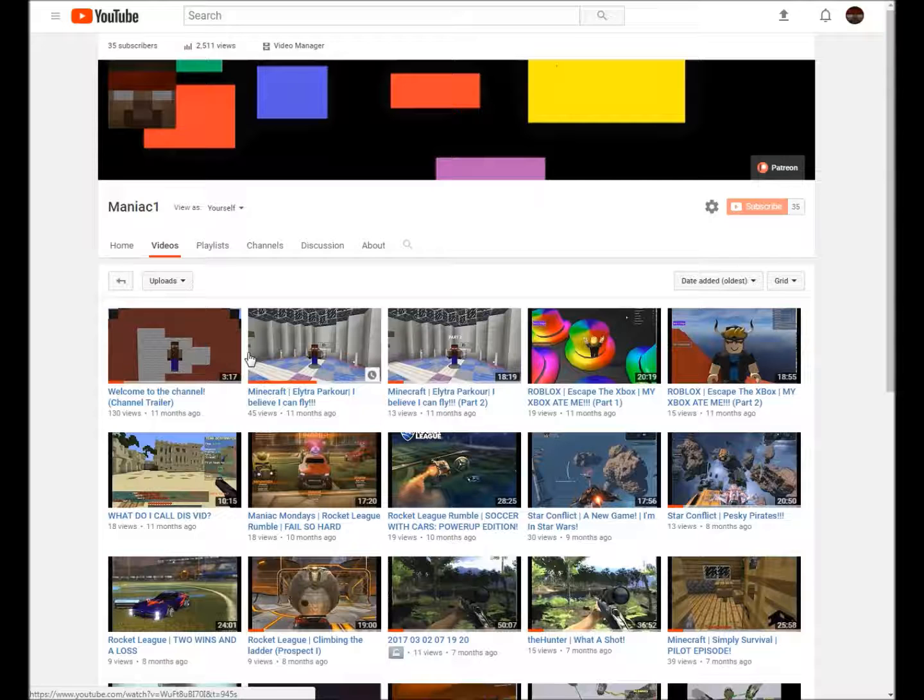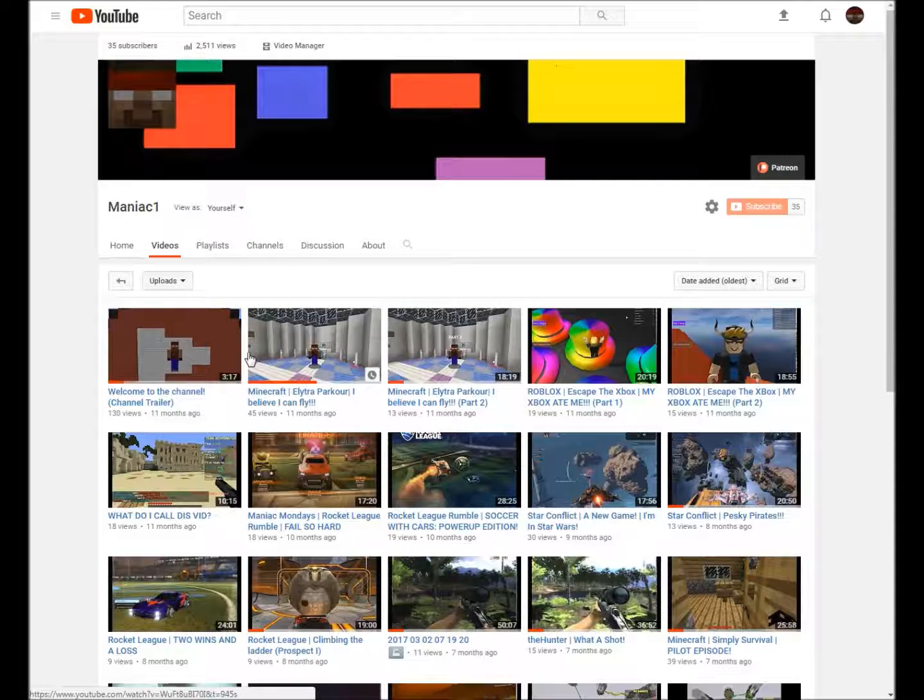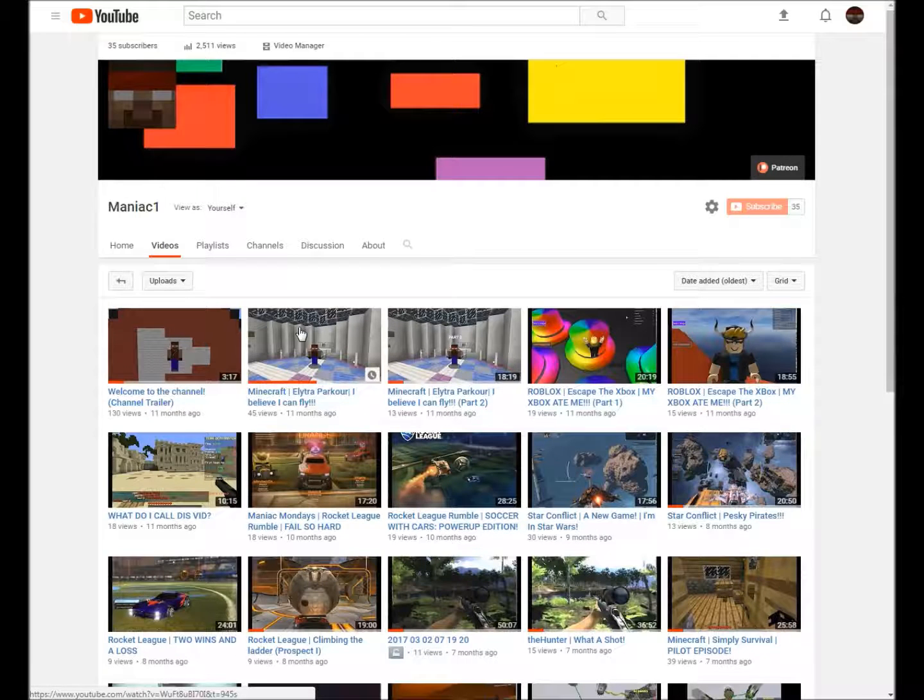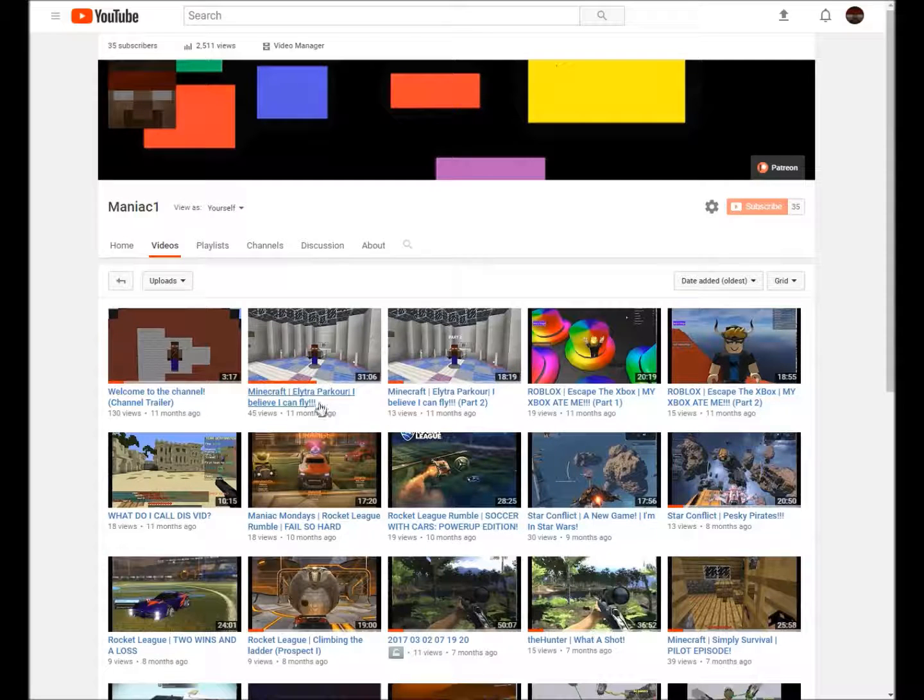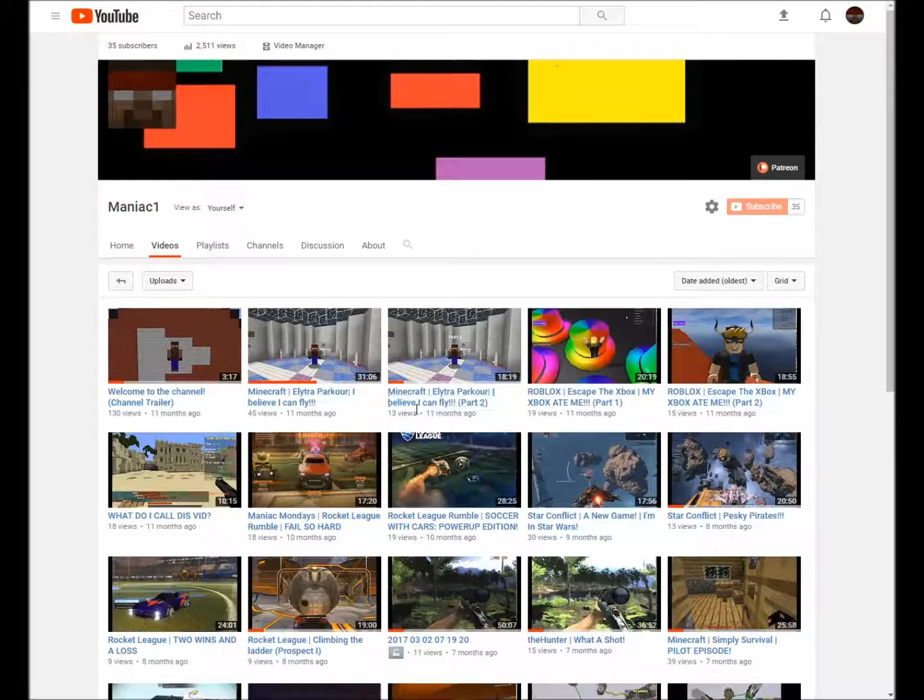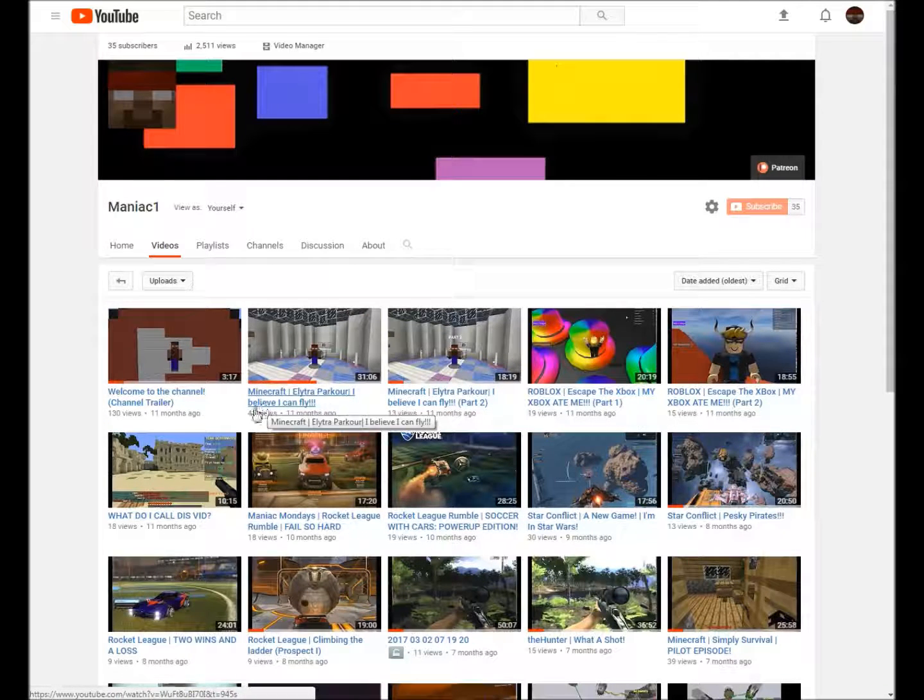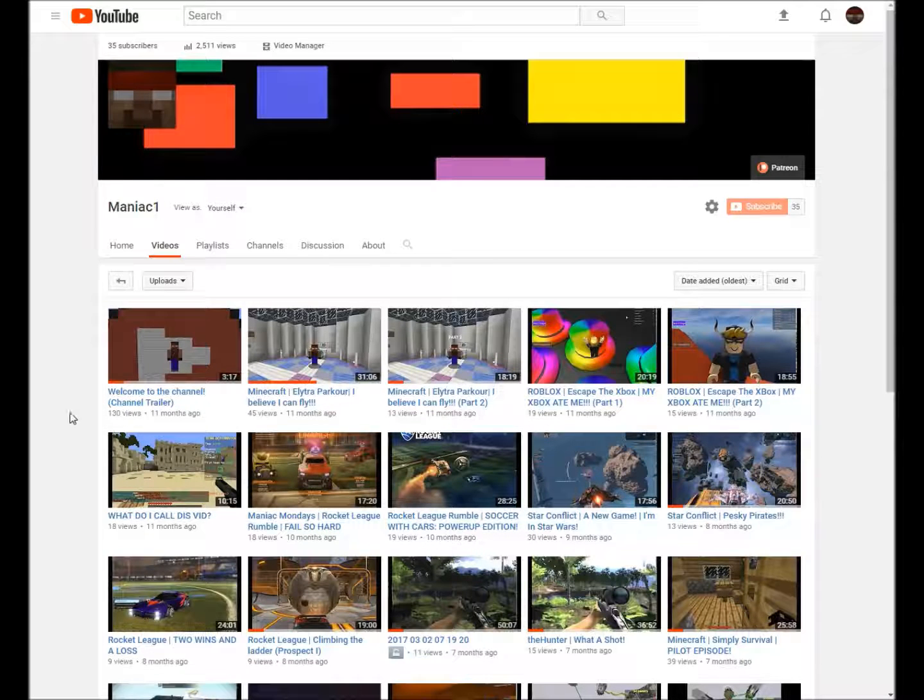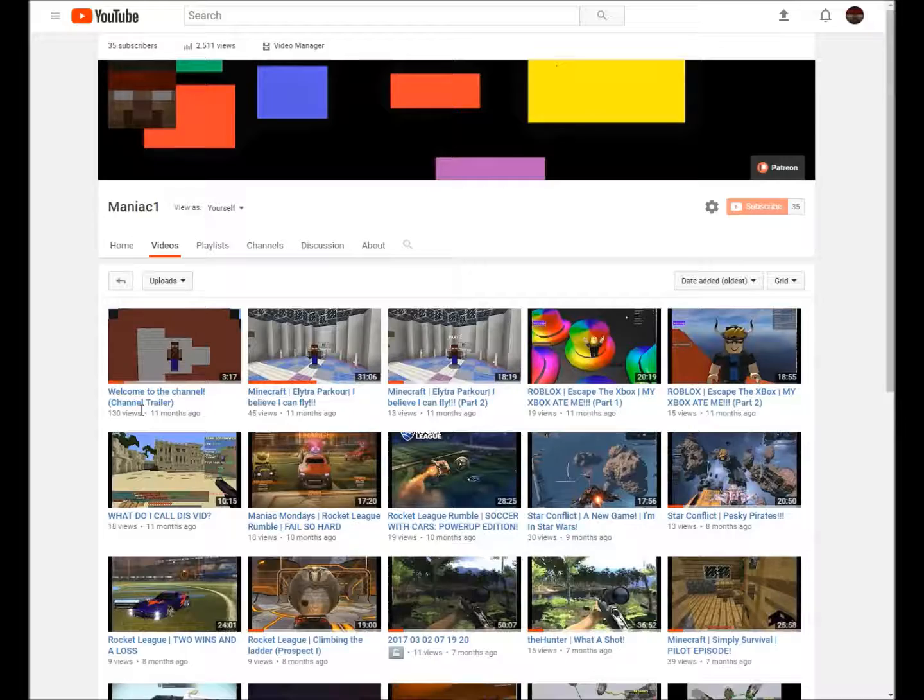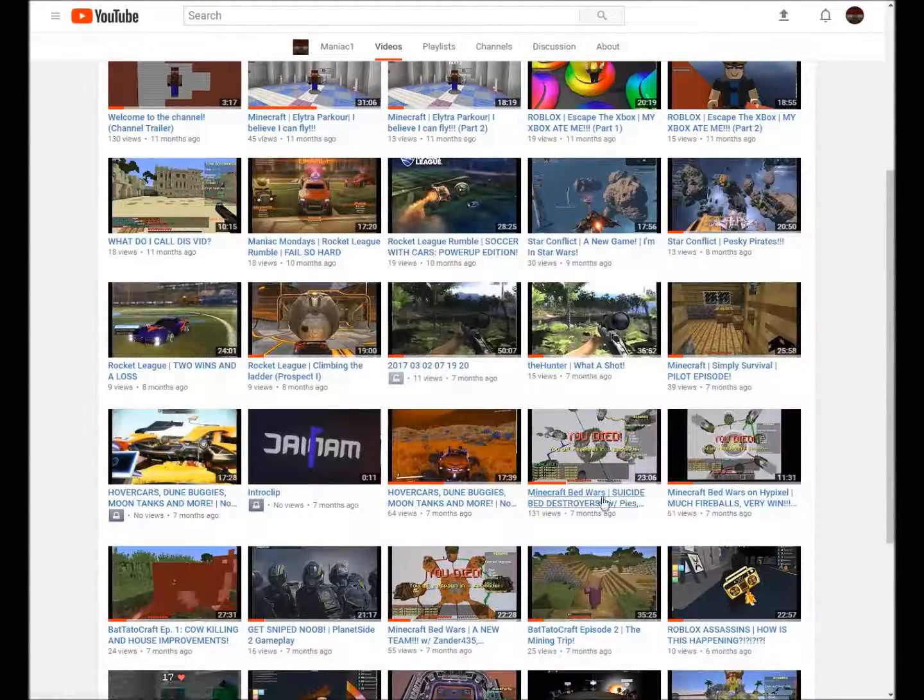Can you believe that it has been one year since I uploaded my first video? One year! And over one year we've gone from getting 15 views in a year, you've got 45 here, then 13 for some reason because nobody actually wanted to watch part two.